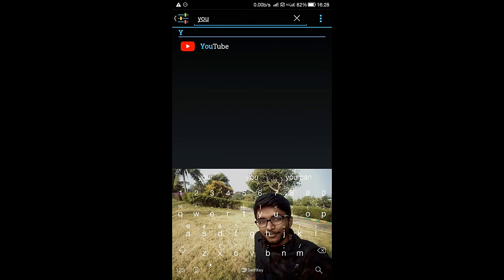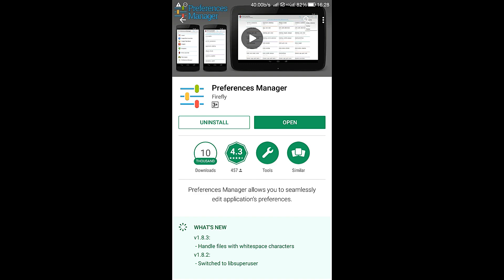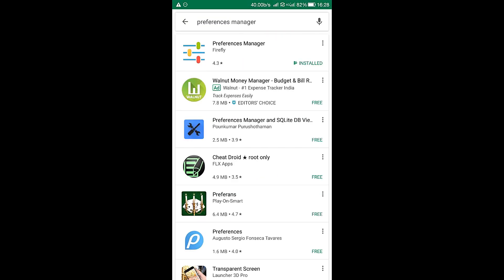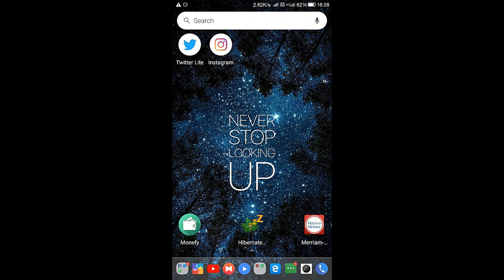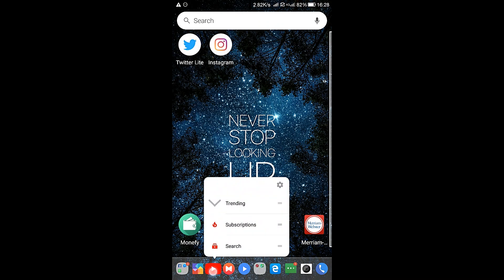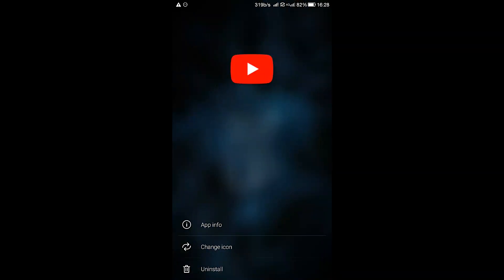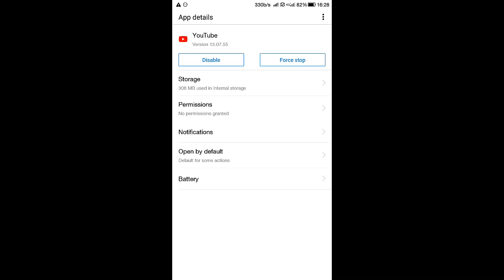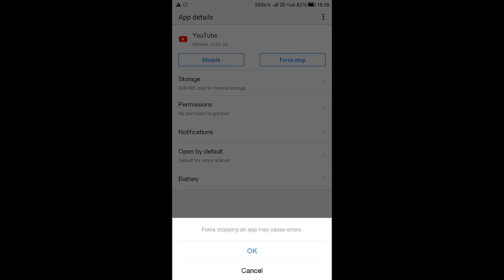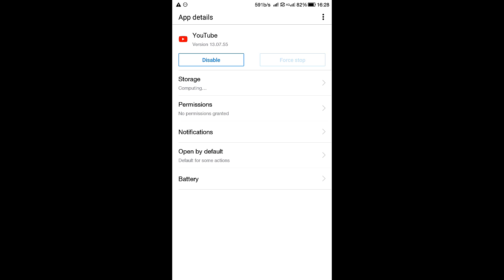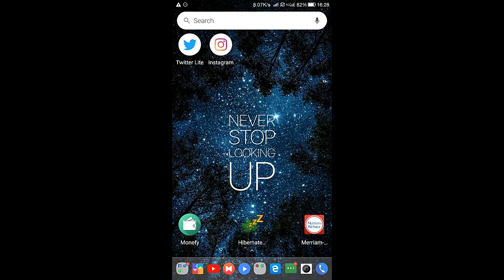Simply go to the settings of the YouTube app and force stop it. After that, open YouTube app, wait for a few seconds. There it is, the dark mode of YouTube is enabled.